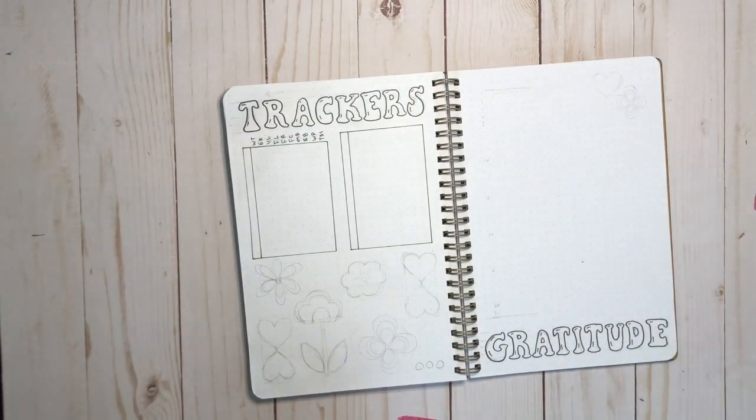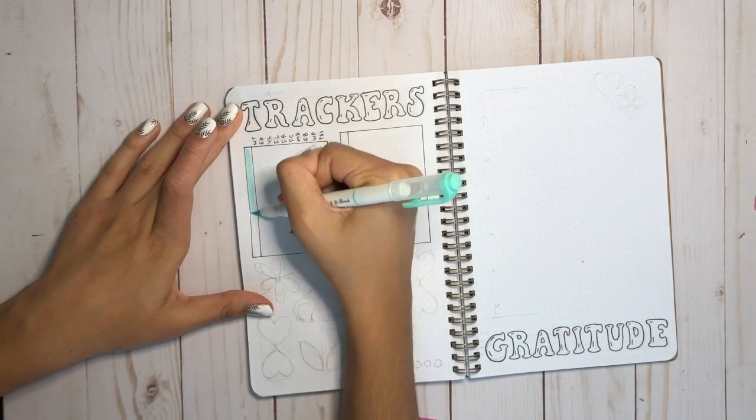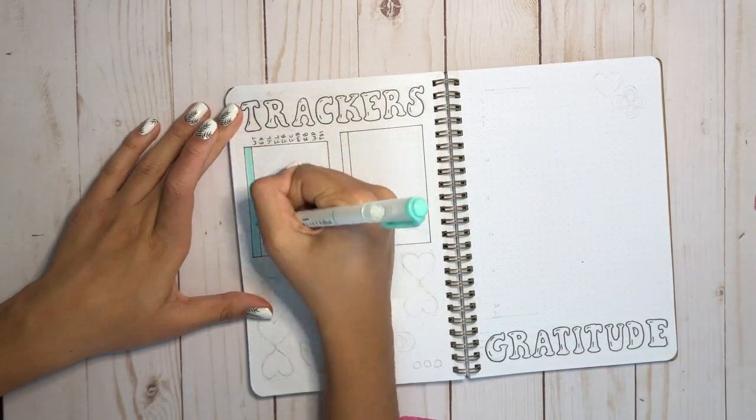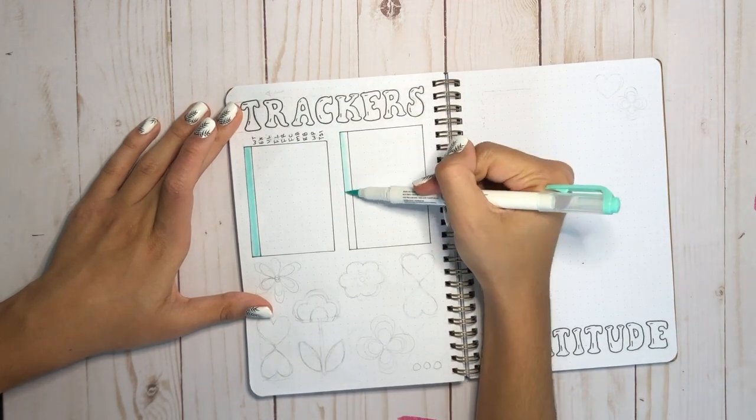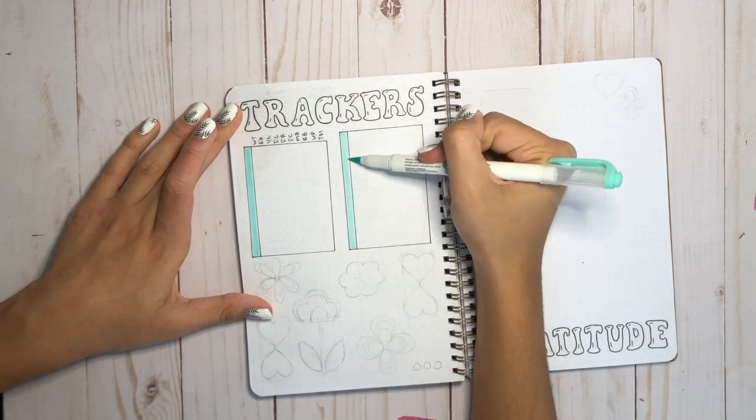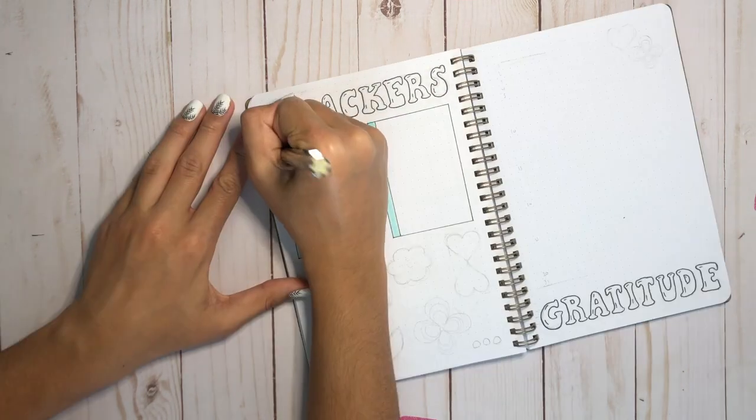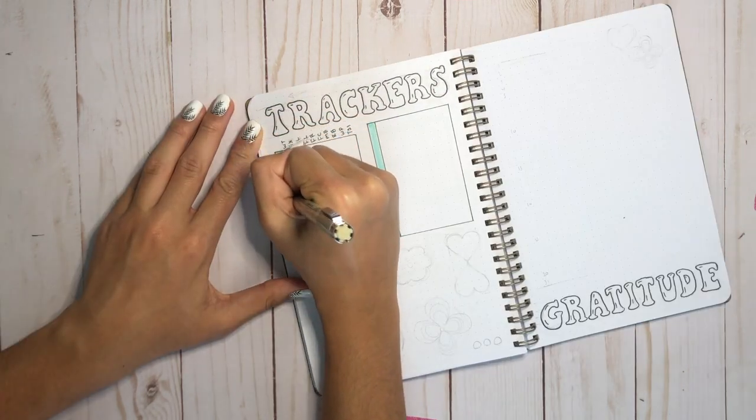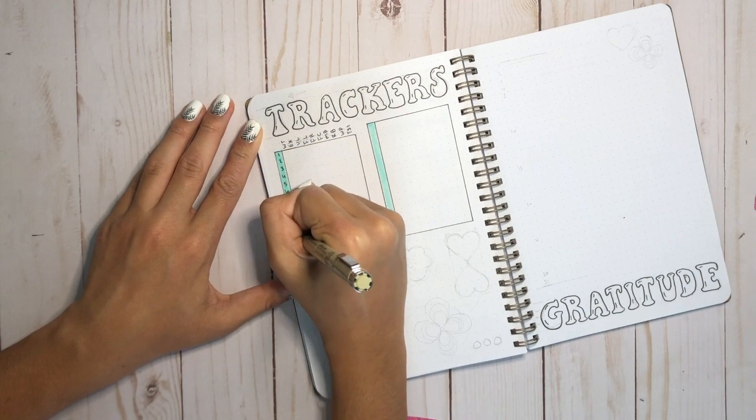Some of those habits are reading the Bible, drinking water, and exercising every day. I feel like if I can keep them in my journal, I'll be more motivated to actually do them.